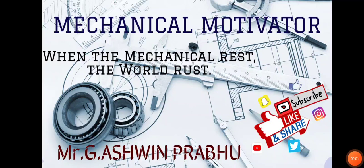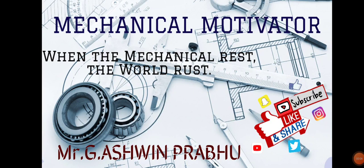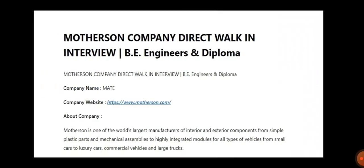Hello friends, welcome to our channel Mechanical Motivator. In this video, we are going to see job opportunities for all BE, BTEC and Diploma Holders. Specifically, they haven't mentioned any department, so all graduates and diploma holders can make the best use of it. Let us go into the video.